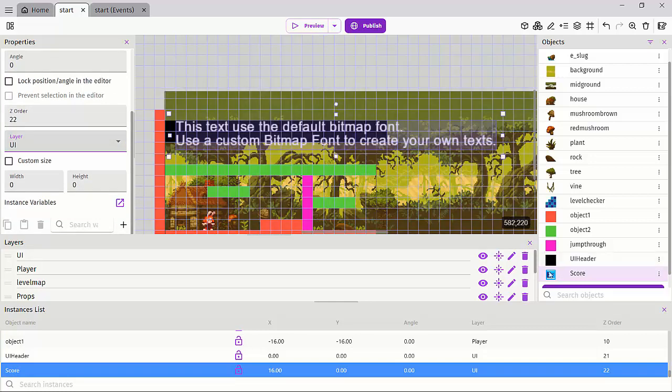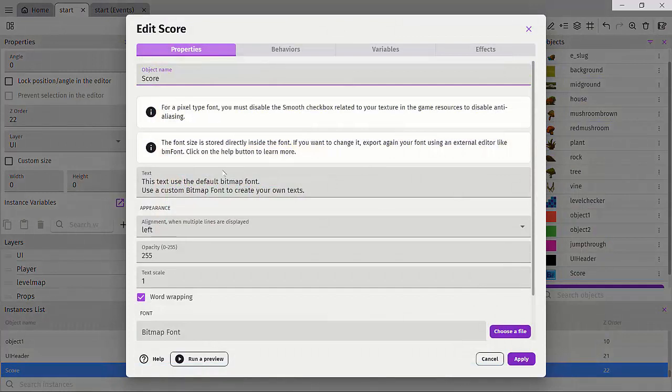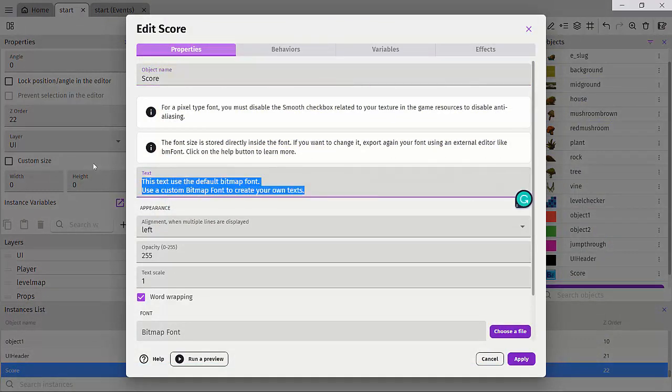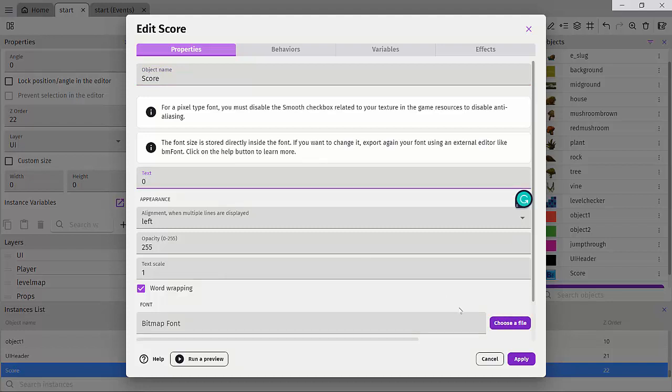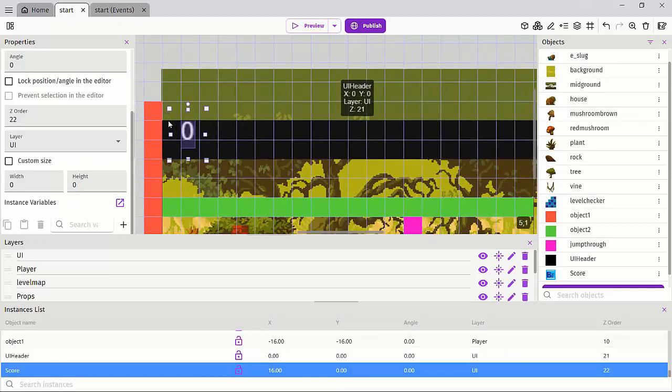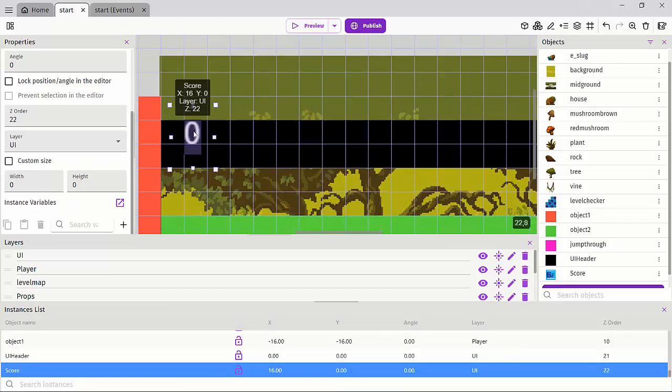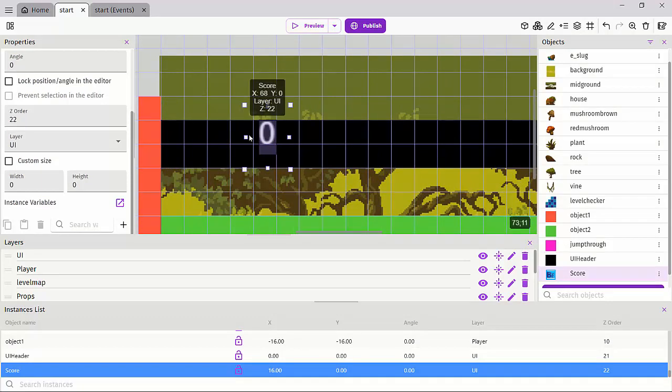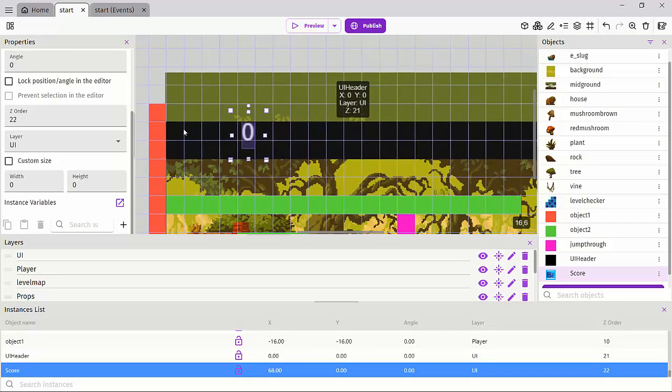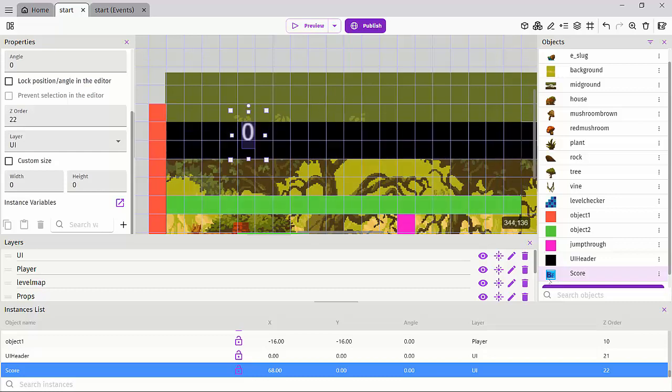If we double click on score, it has a property called text. And this is what we are actually going to be working with. And I'll just put the number zero right here and hit apply. And we can actually see this zero object right here. We need a way to kind of like have text to tell us what this score is.